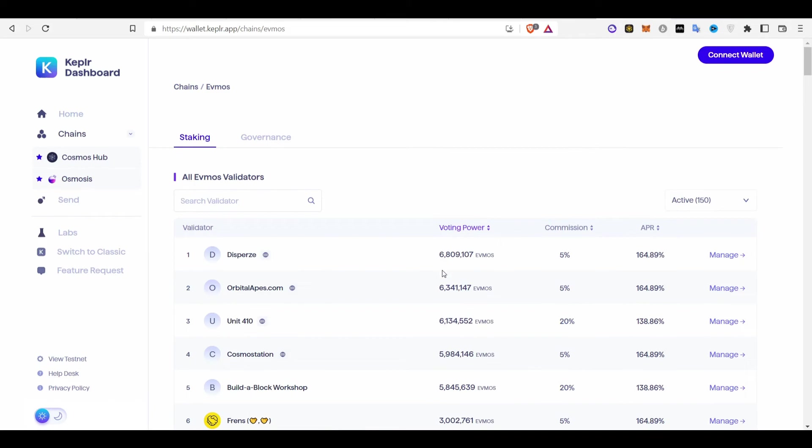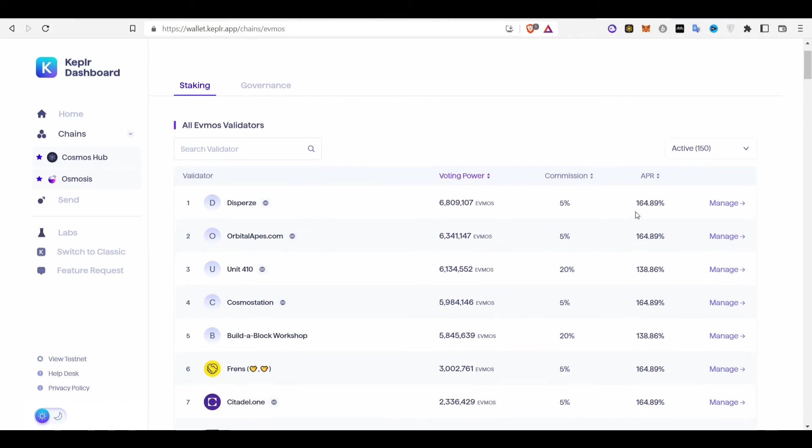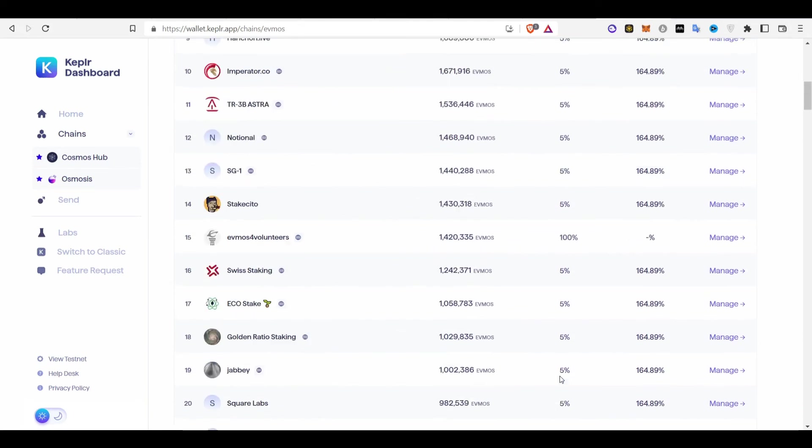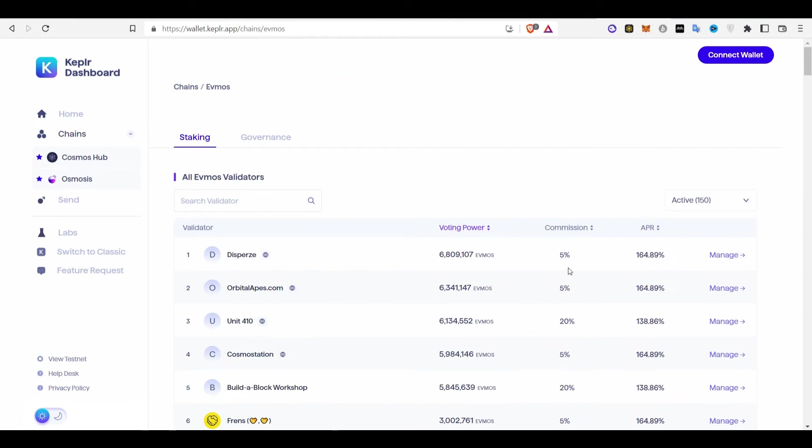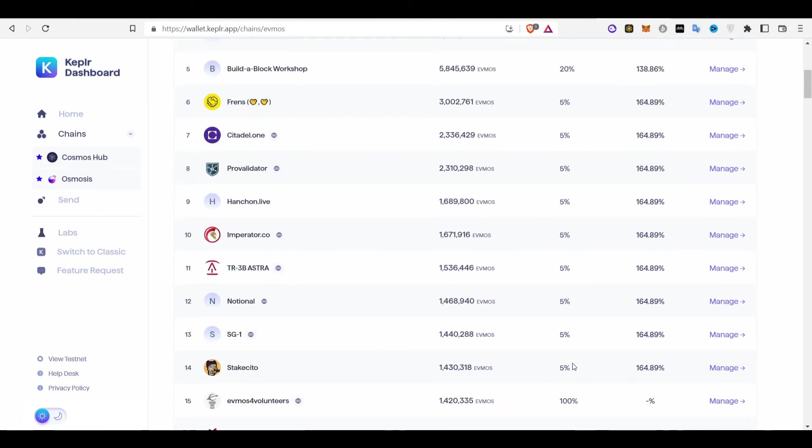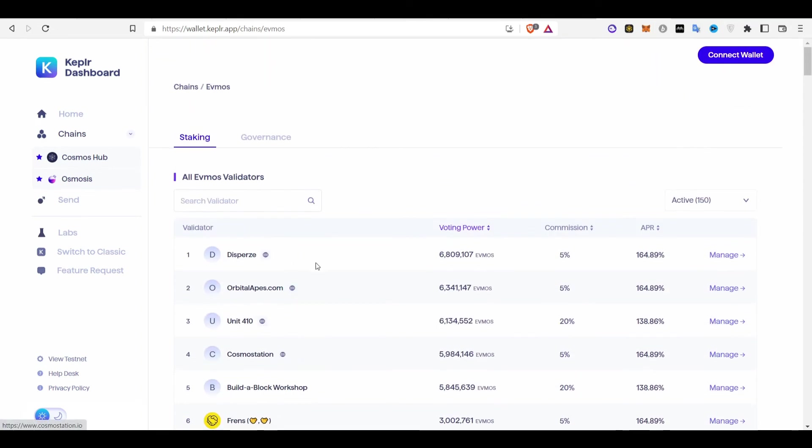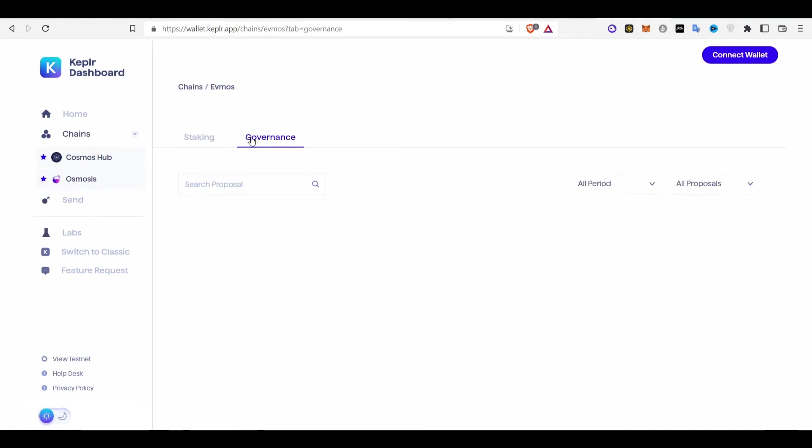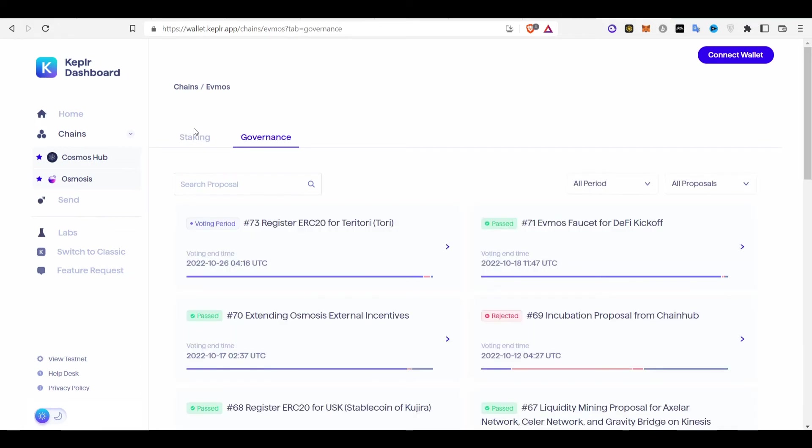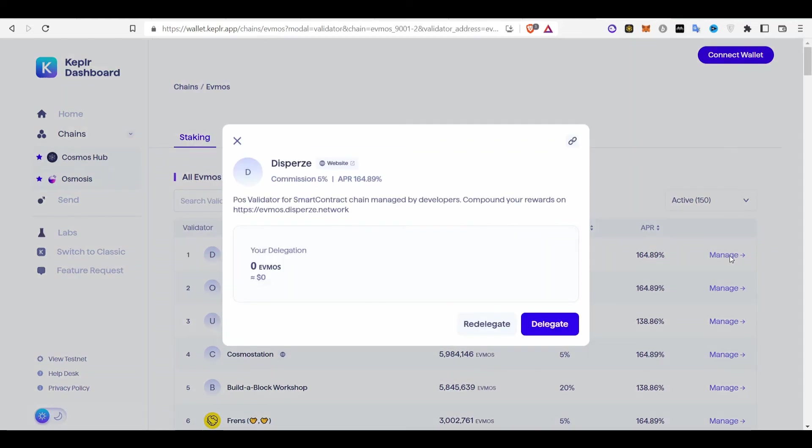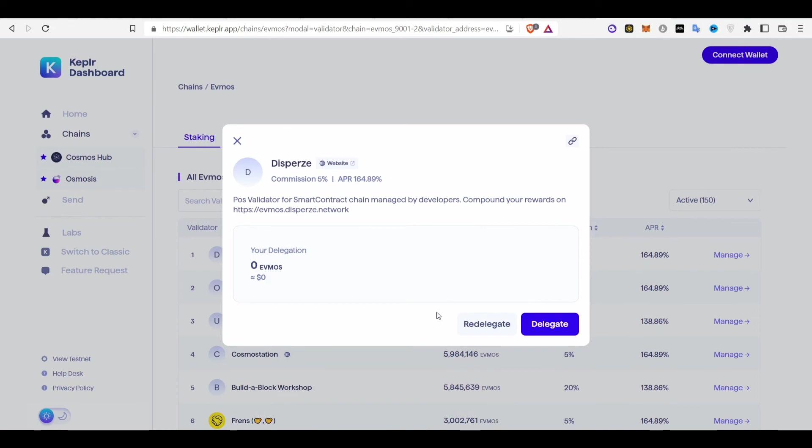And after this, just see the staking options. Some of them charge 5% commission. So these are the validators you have to delegate your staking to. Don't go to government. Just go to staking page, staking tab. And then just click on one of the options. So 164 is the highest and 5% commission is the lowest. Click here. Just click on manage. And then you just have to delegate your EVMOS token.